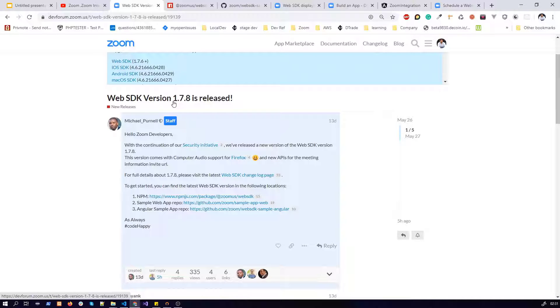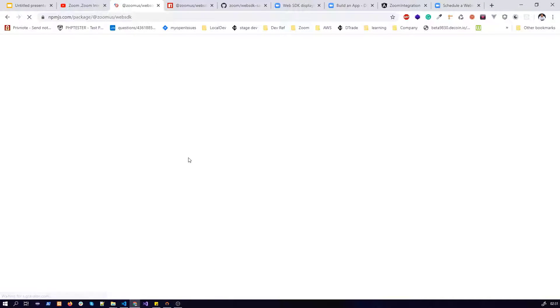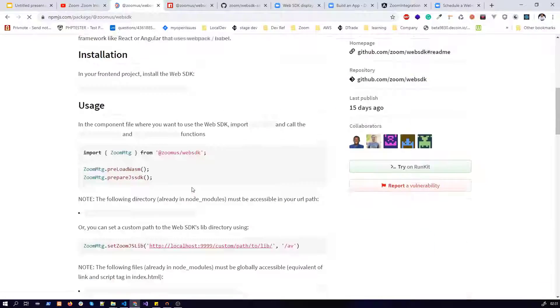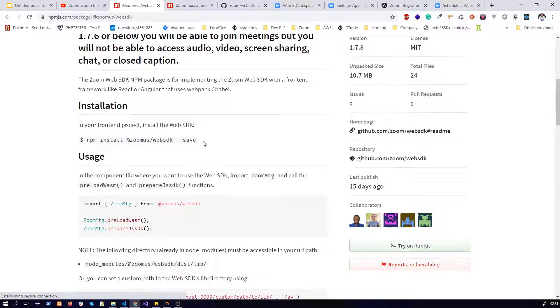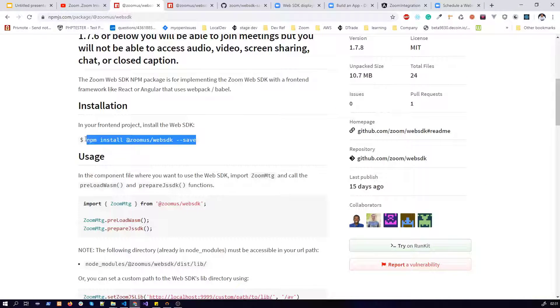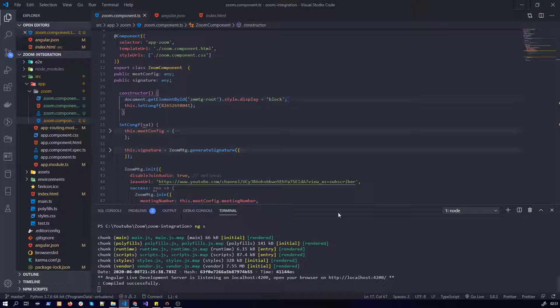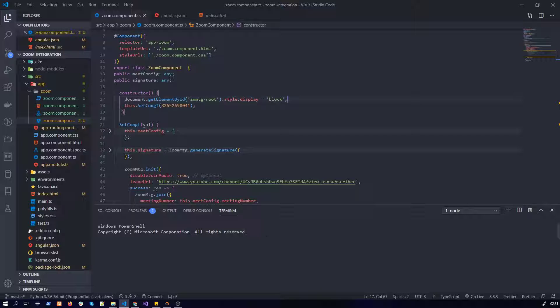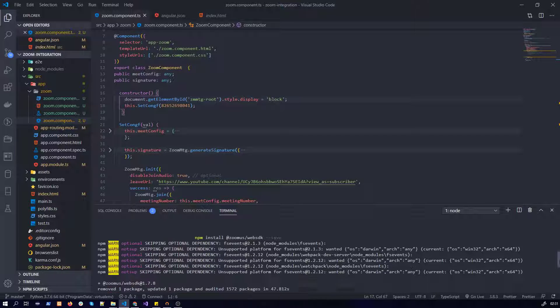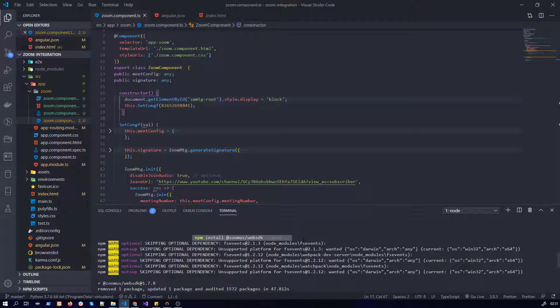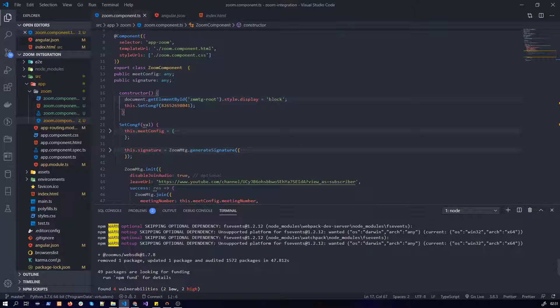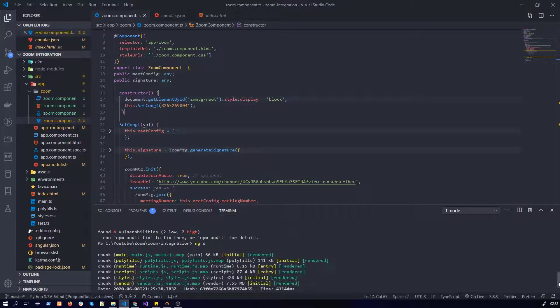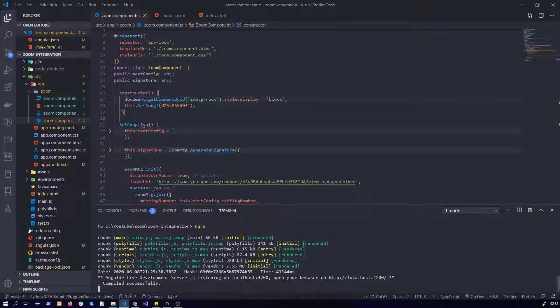So how to upgrade our Zoom Web SDK? You just need to click on the first link and here you will find the command to update the Web SDK package. I already have done that. In my console you can see I have run this command right now and I have installed 1.7.8 version. Previously it was 1.7.6, I believe.